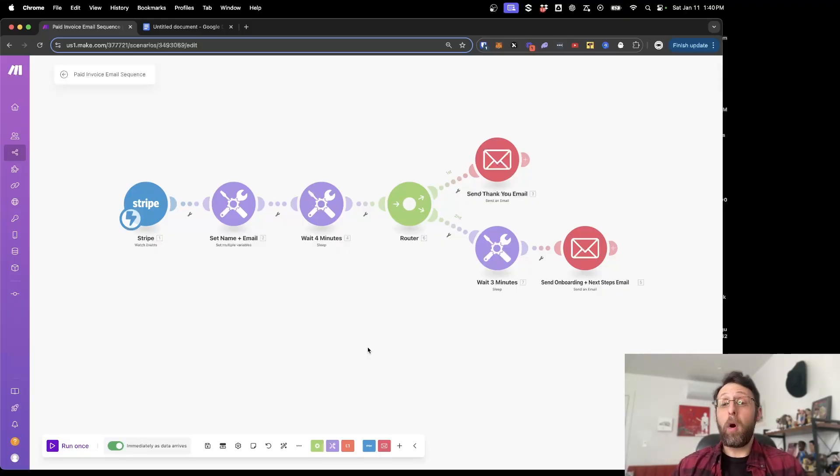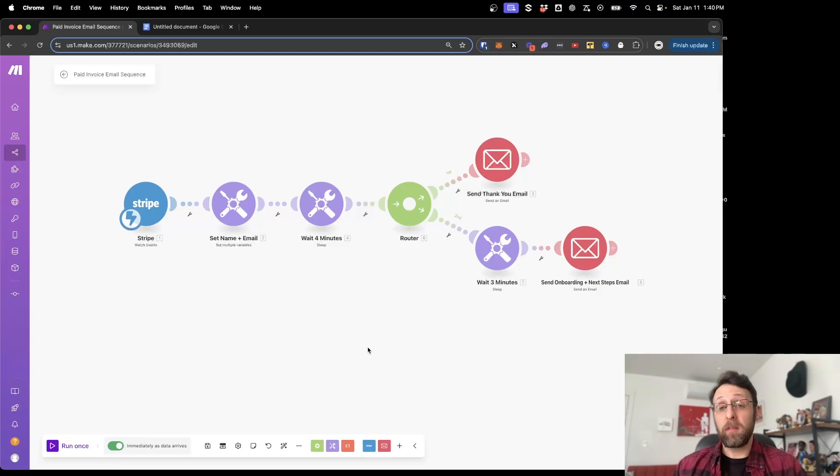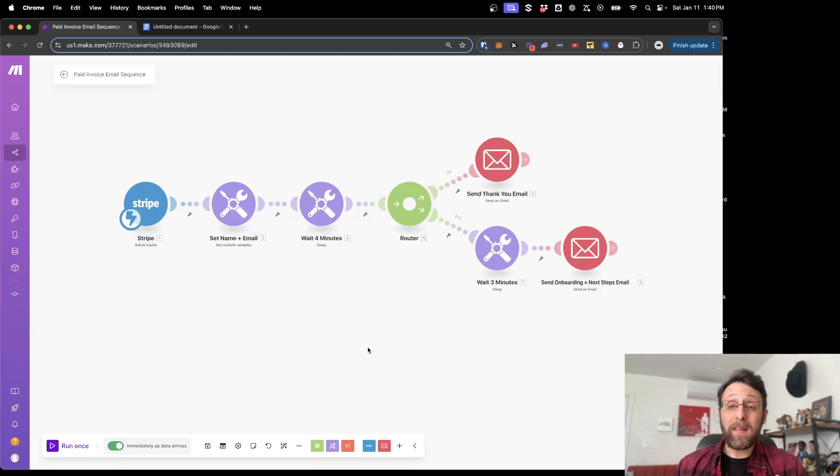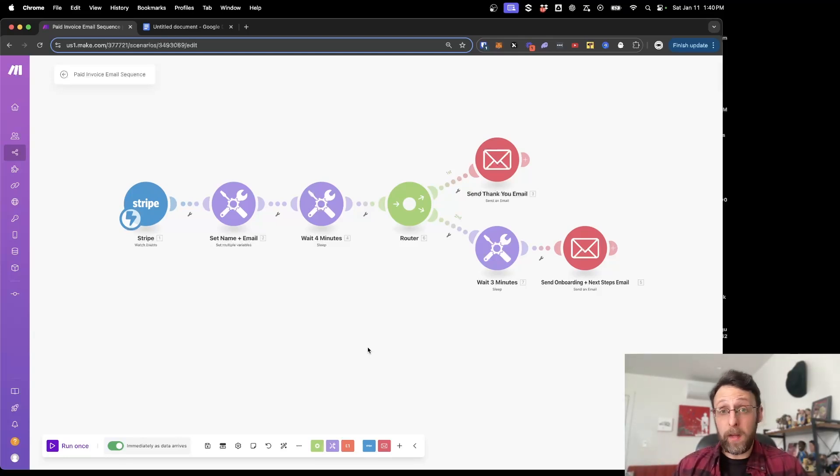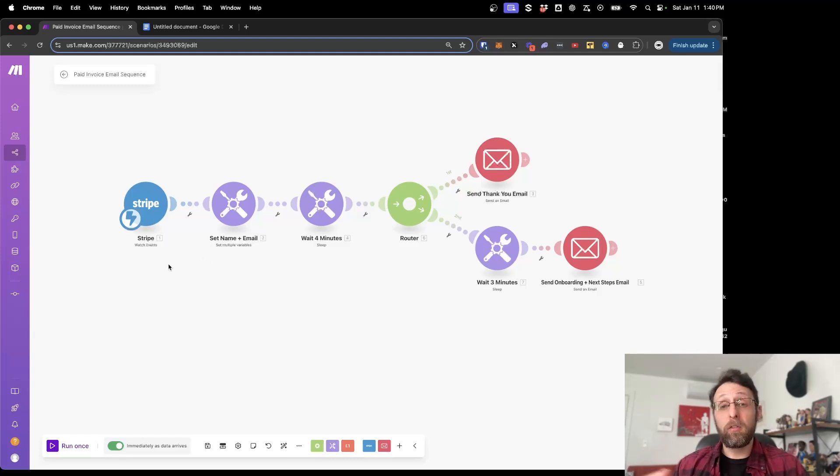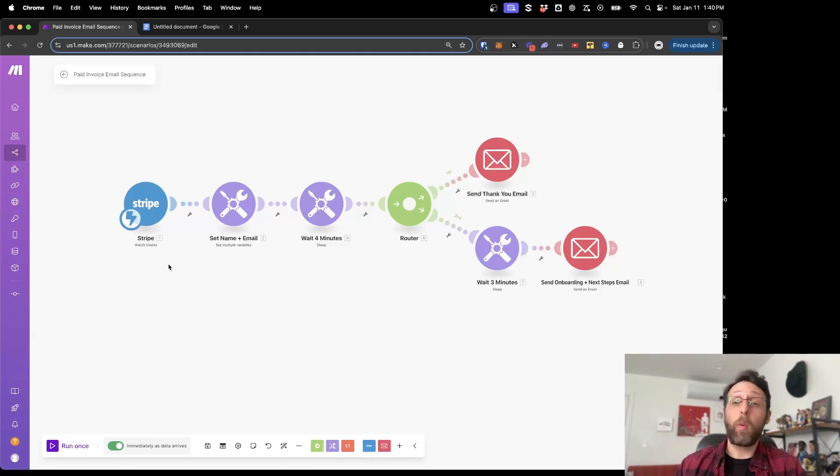So here's the really simple automation sequence that I promise is going to change your business. I'm going to walk you through each one of these modules, and then we're going to go ahead and build this together. The only things you need for this is make.com. I'll leave a link in the description to where you can use it for free. You need an email address and some sort of payment processor. I personally use Stripe, but however you collect your payments, this will work for you.